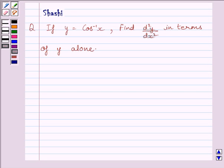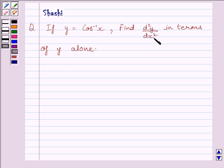Hi and welcome to the session. I am Shashi and I am going to help you solve the following question. The question is: if y is equal to cos inverse x, find d squared y upon dx squared in terms of y alone. Let us start with the solution now.